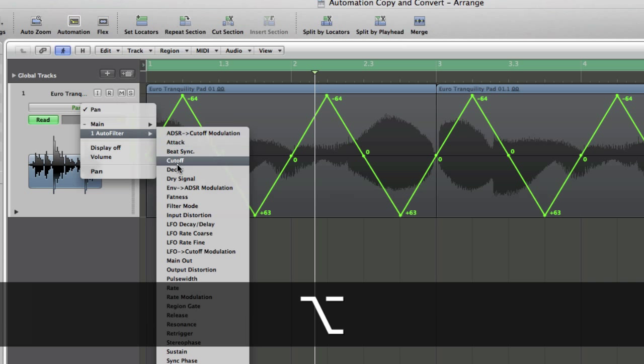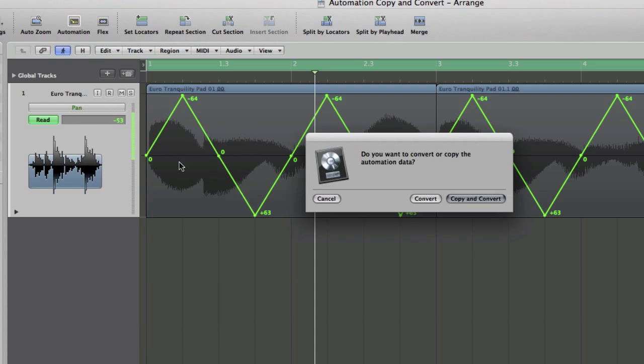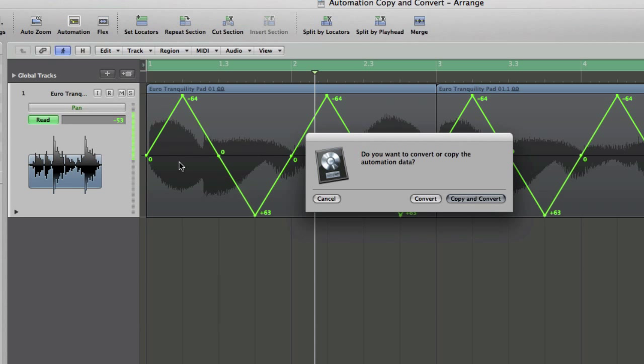select Auto Filter, cutoff, click off, and I've still got my finger on the Alt key at that point. And this time, instead of copying and converting, I'm just going to convert,